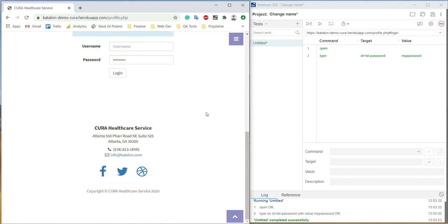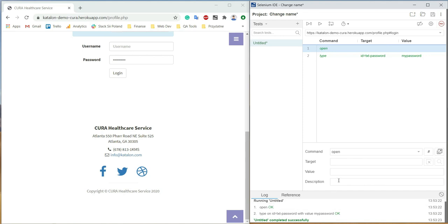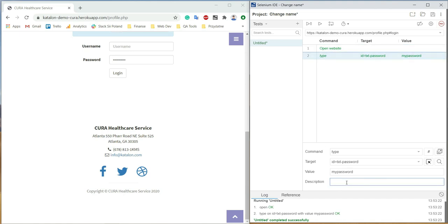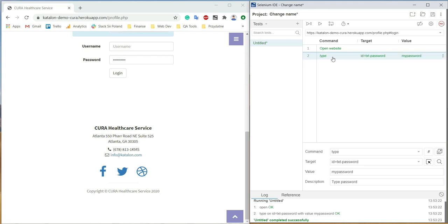The last item to discuss in the editor is the description field. We can name our specific step in a more understandable way, making it easier to understand what's going on in our script. When we hover over a step, we can see its details.